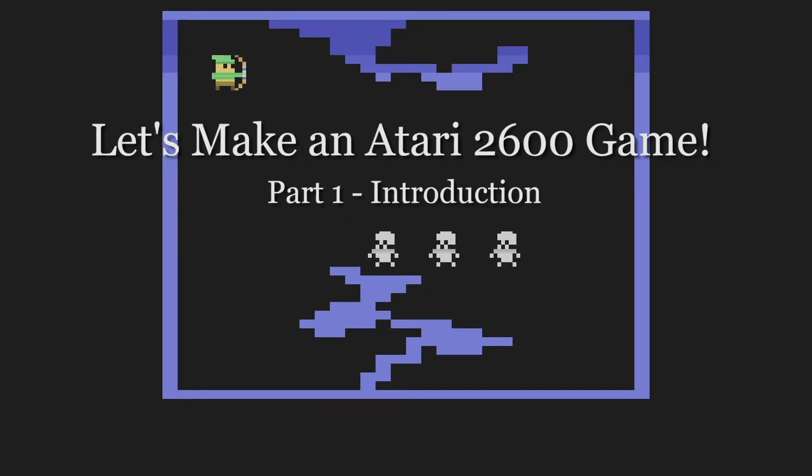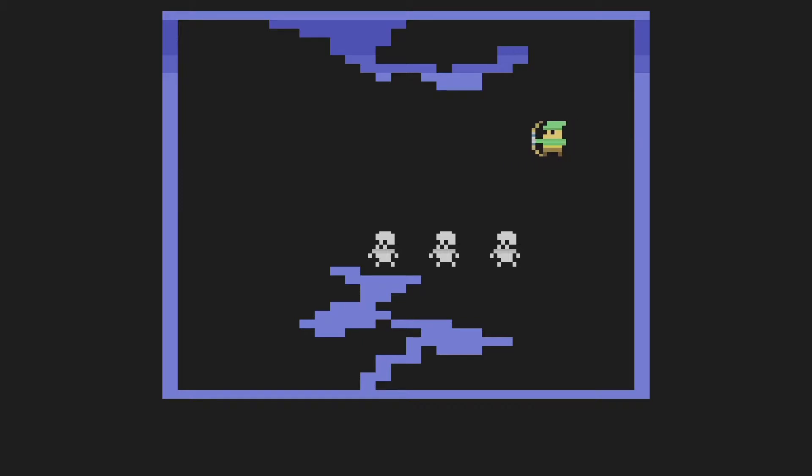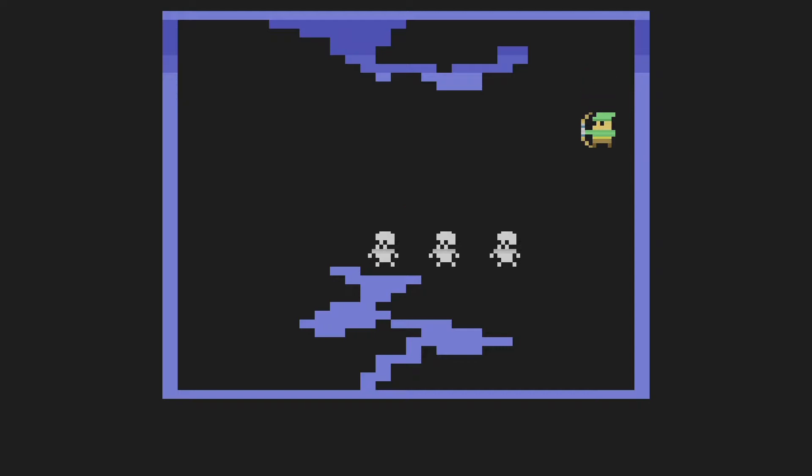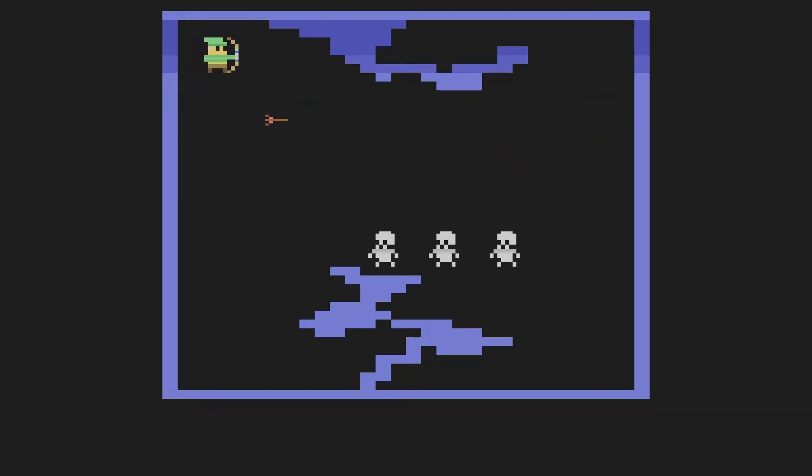Hello and welcome to Let's Make an Atari 2600 Game. In this series I'm going to demonstrate every step I needed to take to get my code onto a cartridge and make a box and instructions for it. The whole thing.